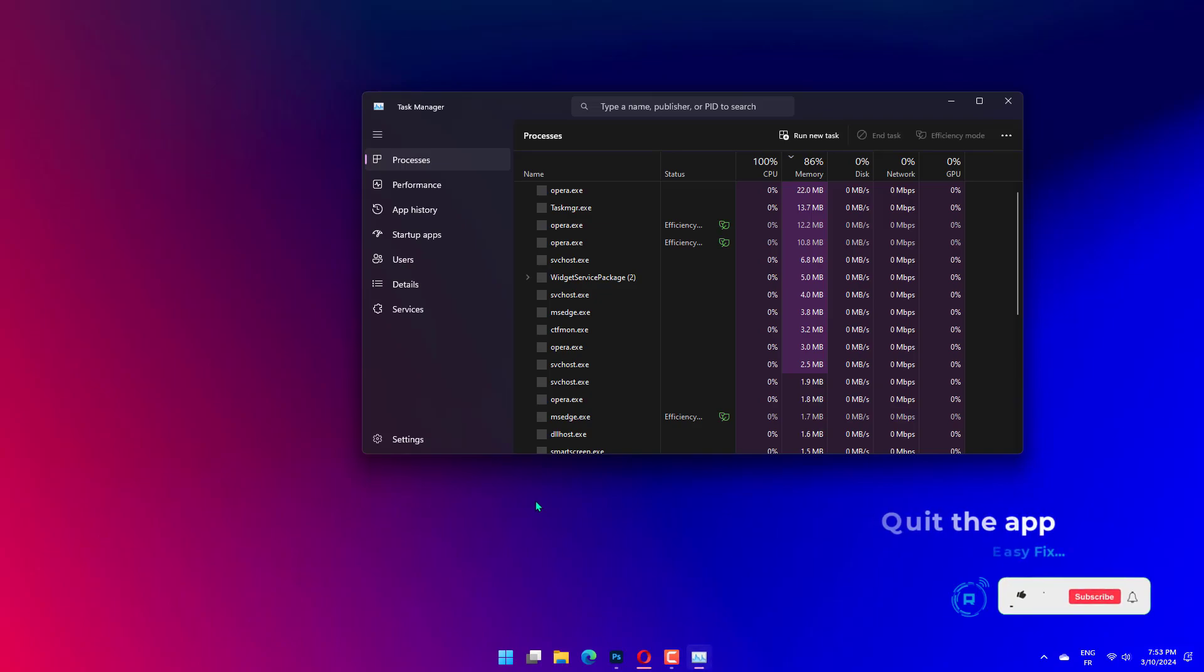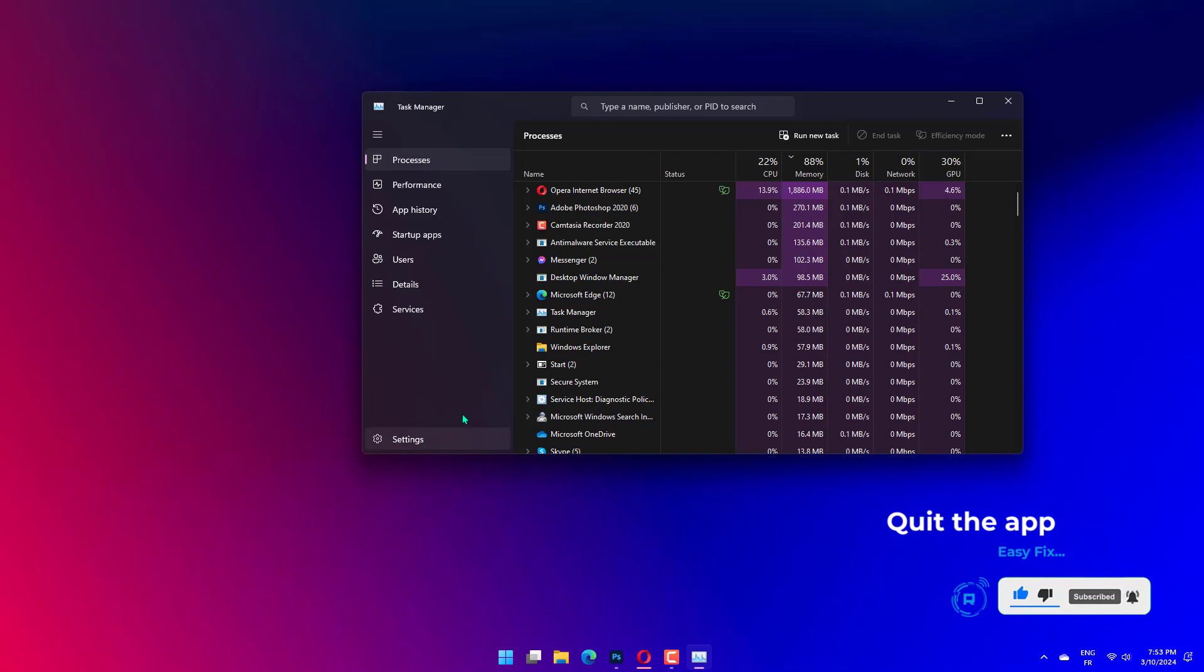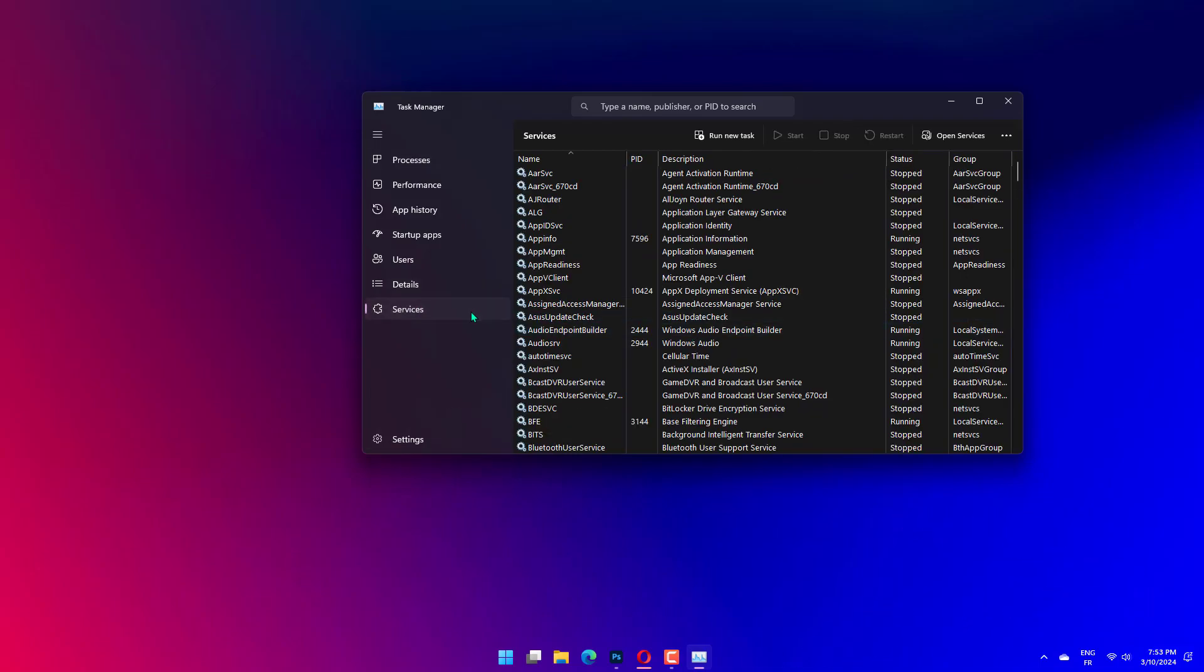Press CTRL plus Shift plus ESC to open the Task Manager. Under the Process tab, find the application giving you this error. Select the process and click on End Task.